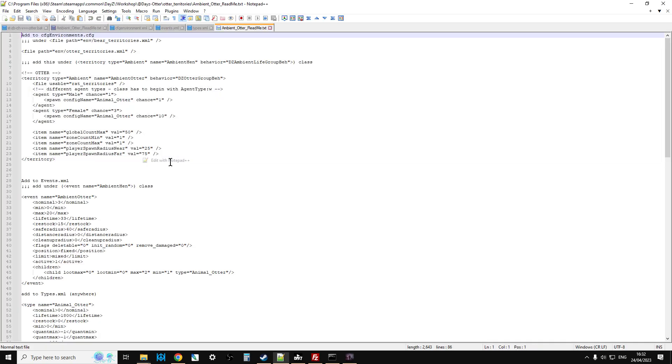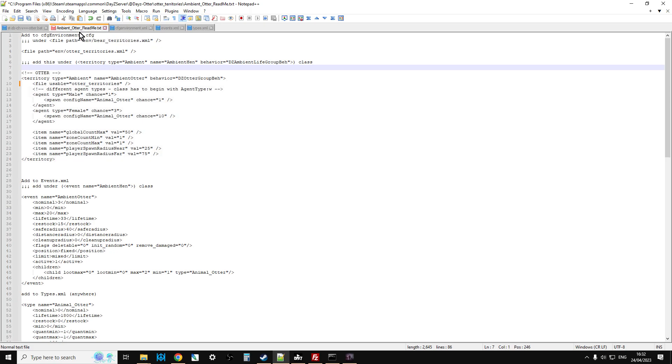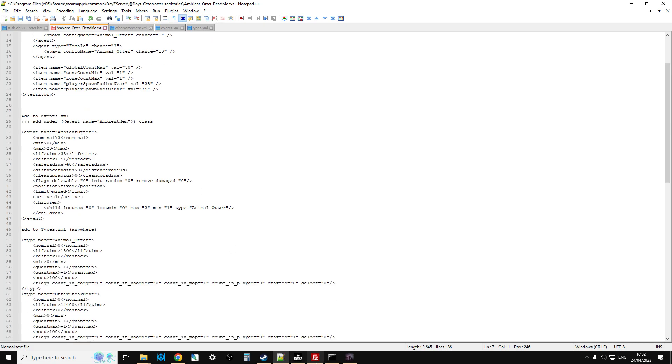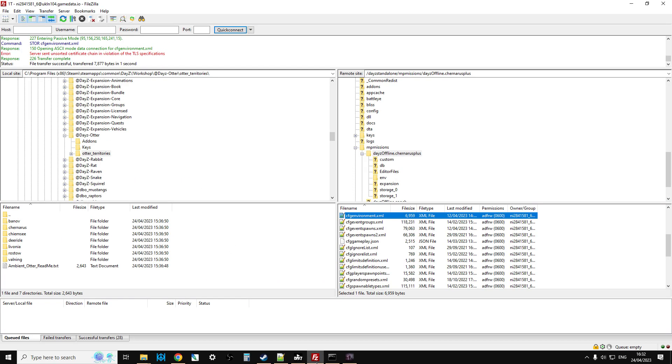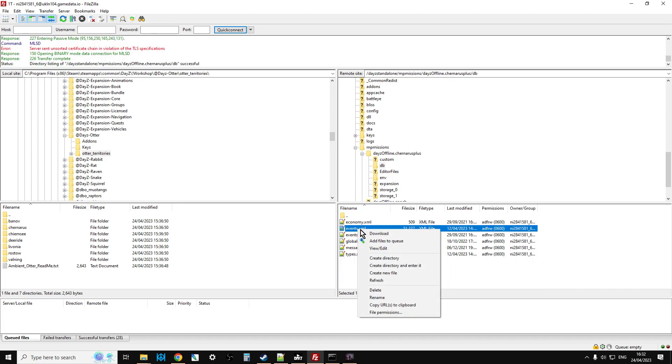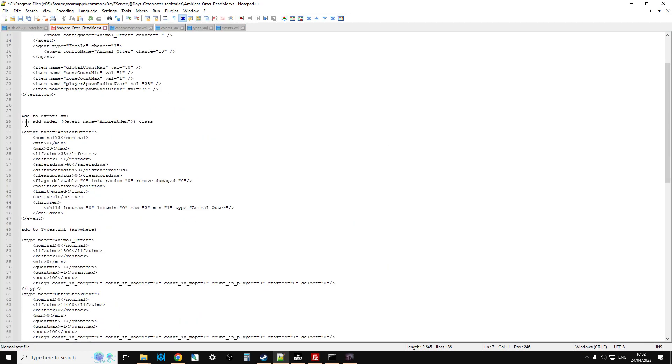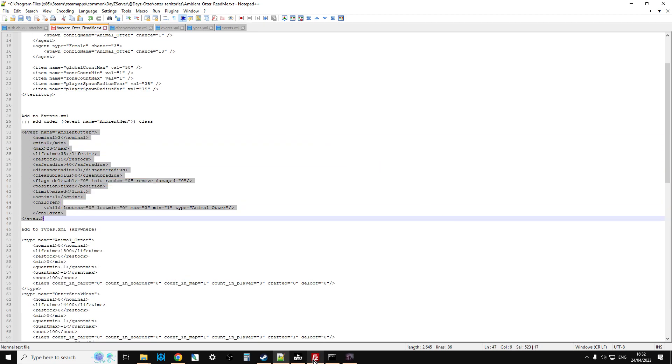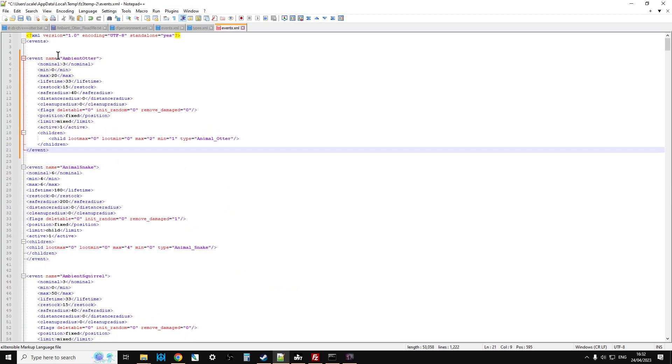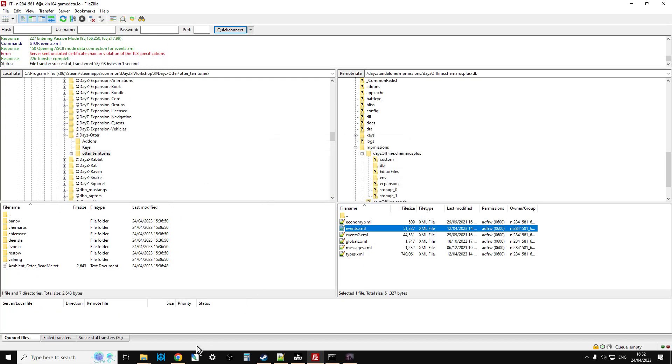So you edit that with Notepad++, it's the one I'm using here, and that gives you the instructions. That's the instructions I'm following to go through and install that. So that's how I know what we've got to do. So we've just edited cfgenvironments.config. Now we're going to add events, and we're going to edit events.xml. So events.xml is in the DB directory. So we just right-click, edit that. Grab the Ambient Otter event, like so. And paste that. We just put it right at the top. Save that. This will then say it's changed, you want to upload it. So we say yes.